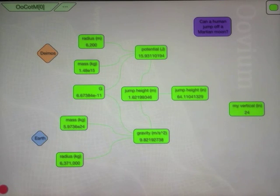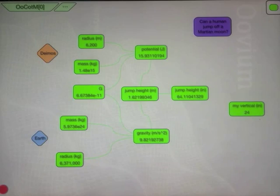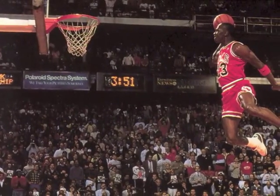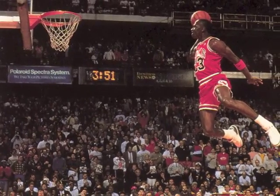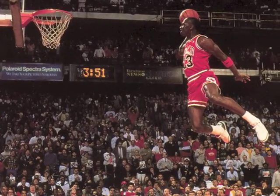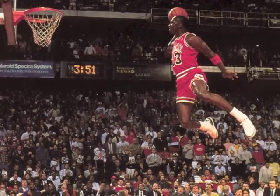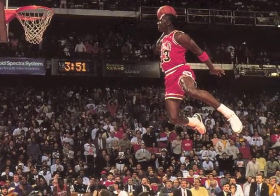Which is considerably below the 64 inches required. But according to Wikipedia, a vertical in excess of 40 inches is considered outstanding. And there's been instances where people have had verticals higher than 50, which gets us pretty close.